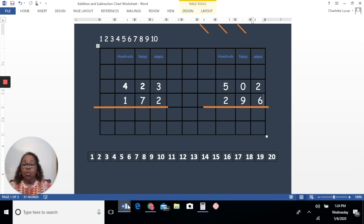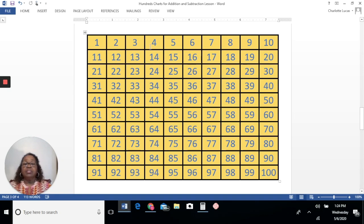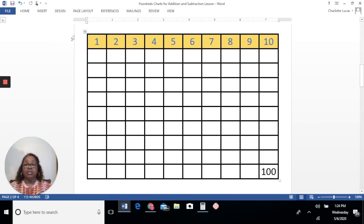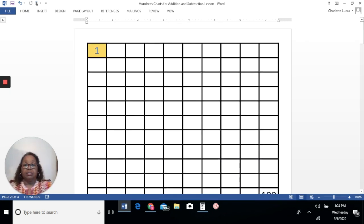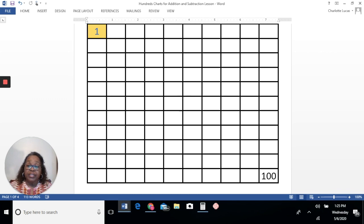We're also going to be doing borrowing — regrouping rather — and we regroup when we need more numbers or when we have too many numbers for our place value. For instance, this is the value of 100; there are 100 cubes here. This is the value of 10 compared to 100, and this is the value of one. A one in the ones place is just one, a one in the tens place is the number 10, and a one in the hundreds place is 100.